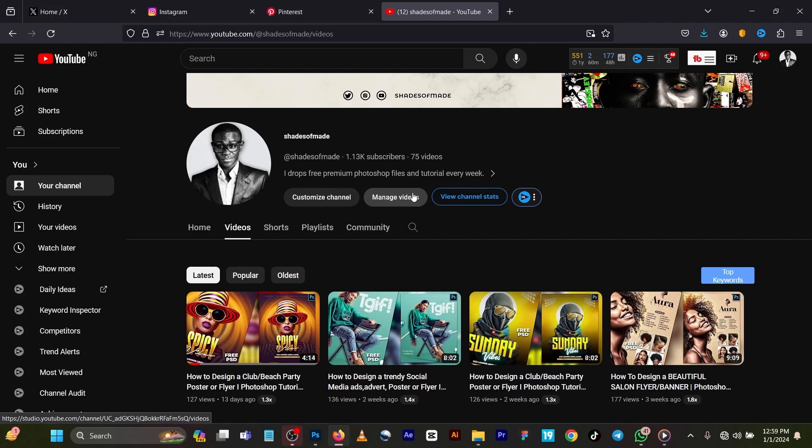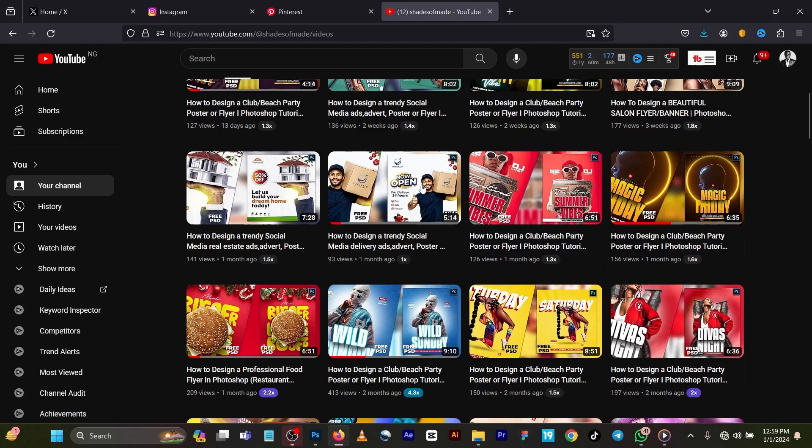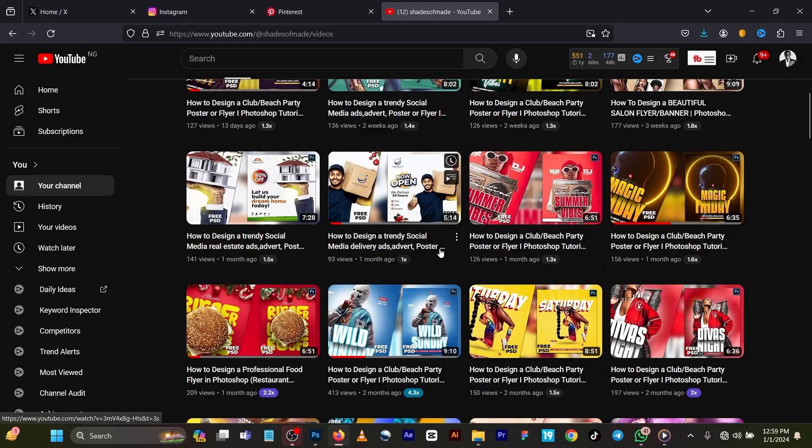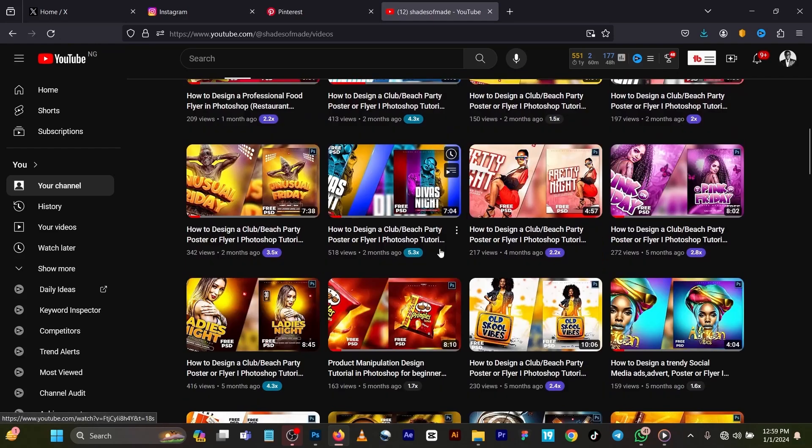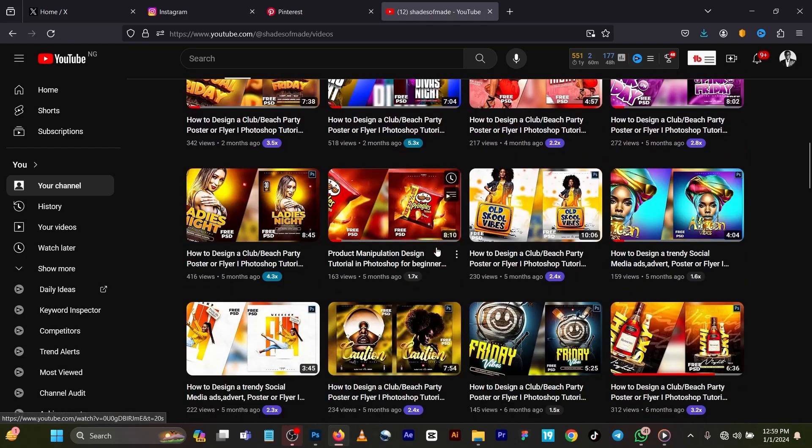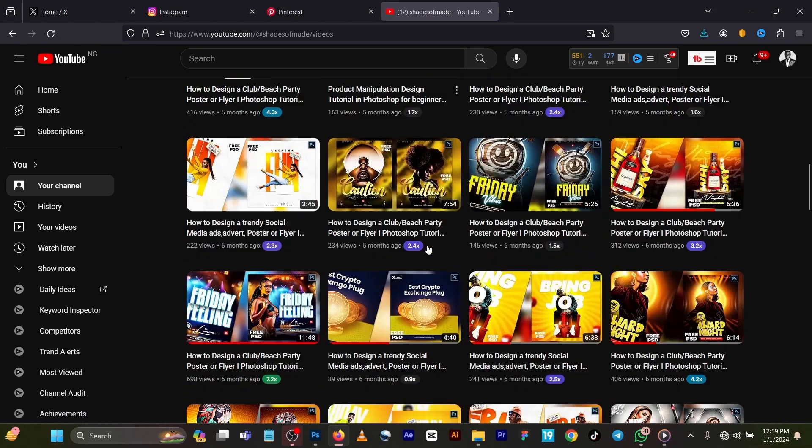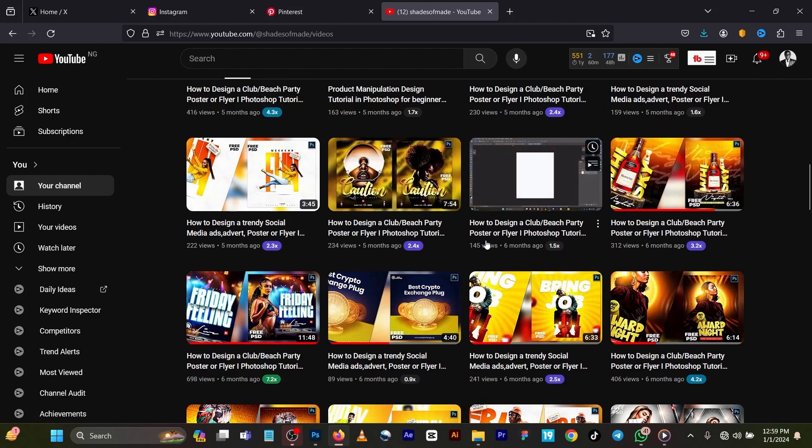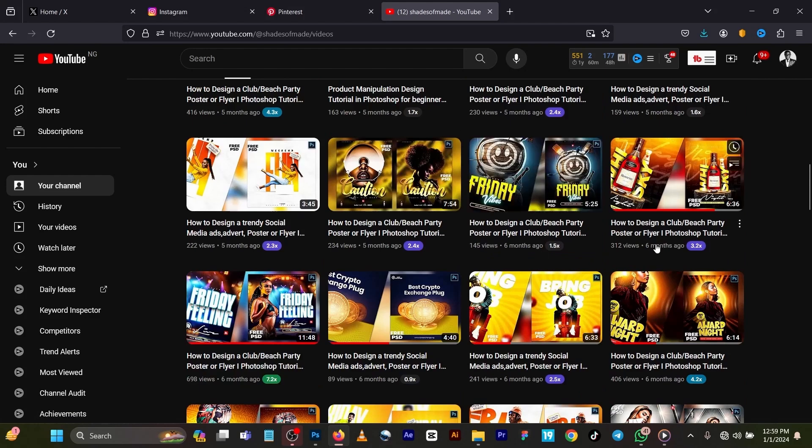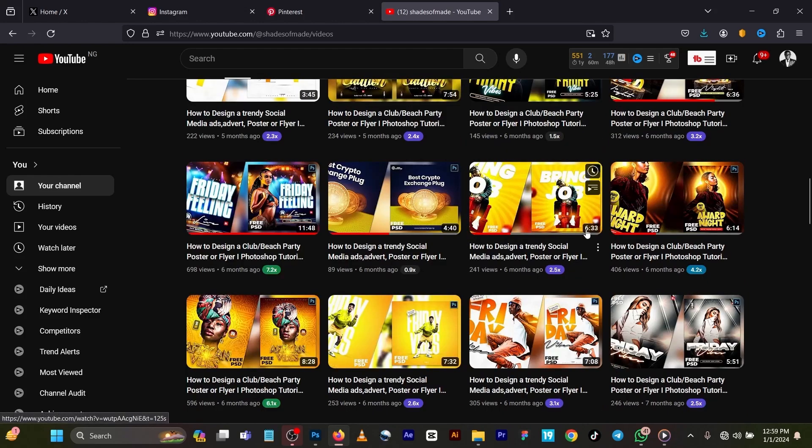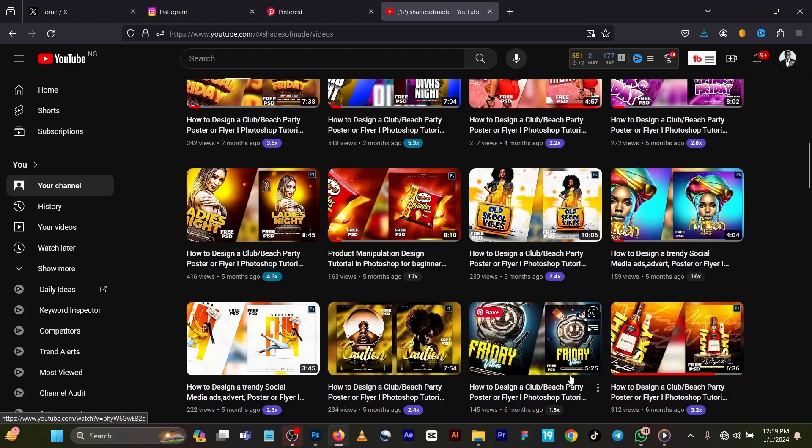It's with their free PSD, so please do well to subscribe to my channel. You can see my videos, different files, different free PSDs for you to use for your clients. It's all free for your clients, for your gigs and everything. So let's start.